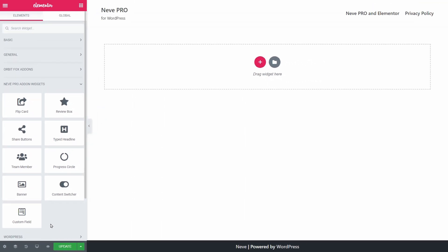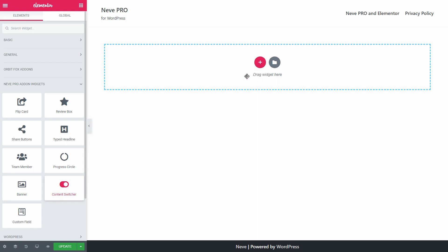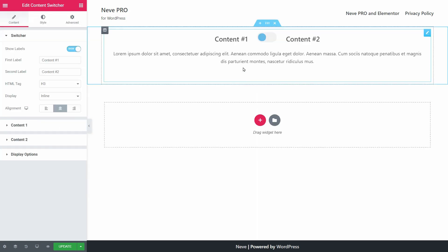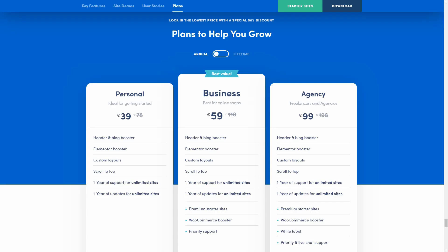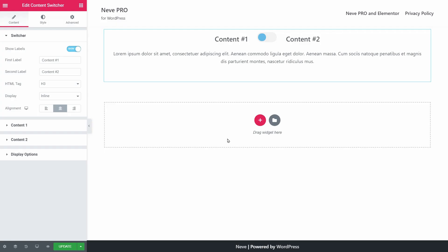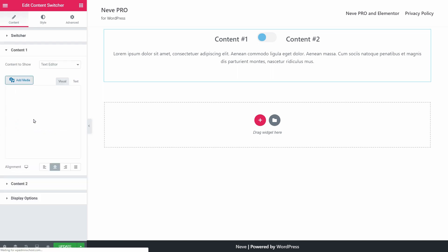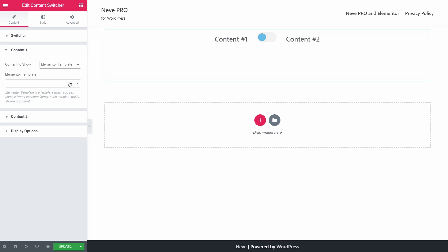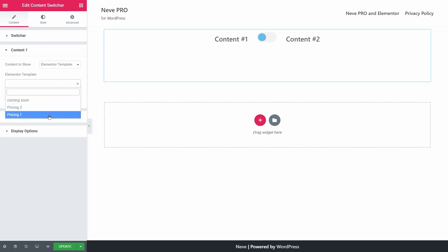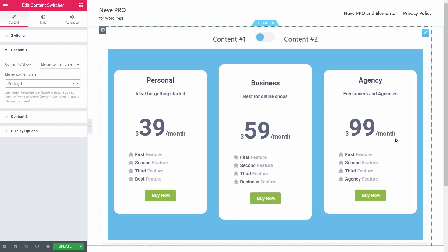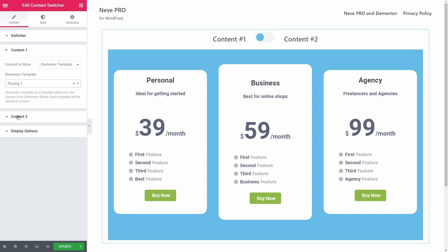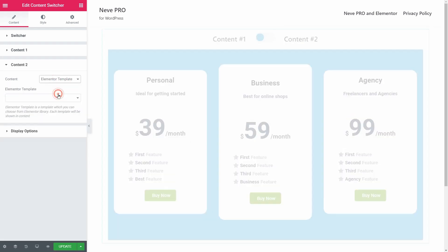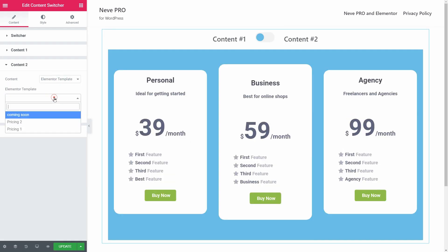The Content Switcher is the tool you can use to display two pricing plan options for your services, which is something like this on our website. You can show different prices for monthly, annual, as well as lifetime purchases and all you have to do is create those pricing plans as Elementor templates. Then you can select the Elementor template content to show in this drop-down and pick the proper template for content 1 and content 2.